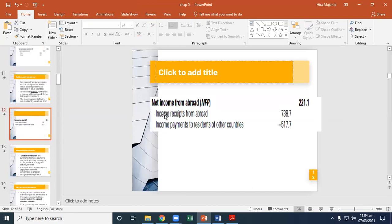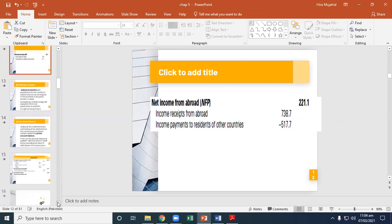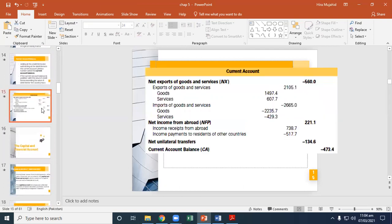You can see the numerical value of net income from abroad, which is net factor payment — income received from abroad. It's 738.7, and income payments to residents of the country is 517. If you take the difference, you get 221. This is the current account balance calculation using hypothetical data taken from the book. The current account balance is divided into three categories: net exports of goods and services, net income from abroad, and net unilateral transfers.